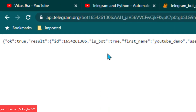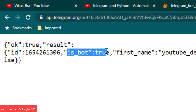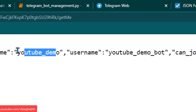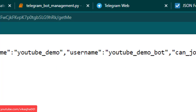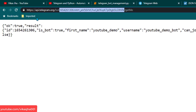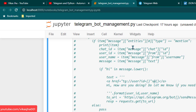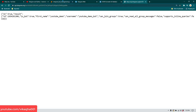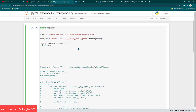The output gives us the bot's ID, confirms it is a bot (value is true), the first name 'youtube demo', and the username 'youtube_demo_bot' — all the details we gave it. Now Python is going to do the same thing programmatically using requests.get, and I'll print response.text to see the output.